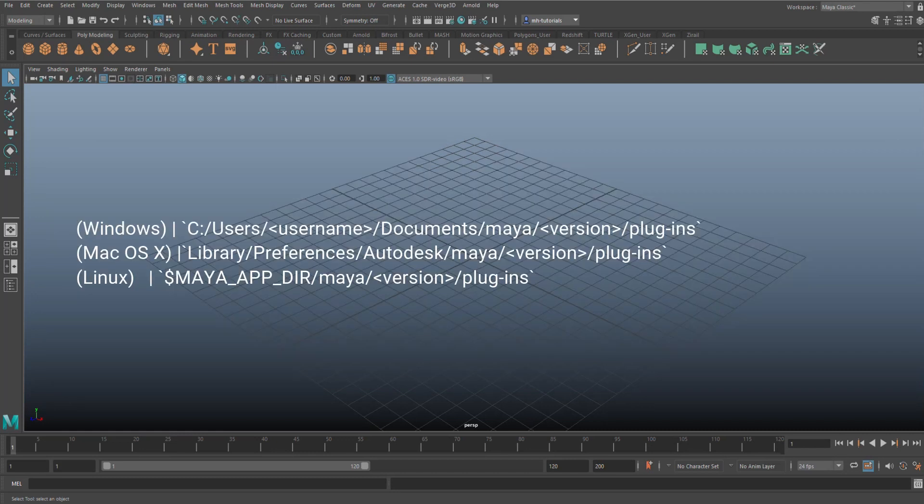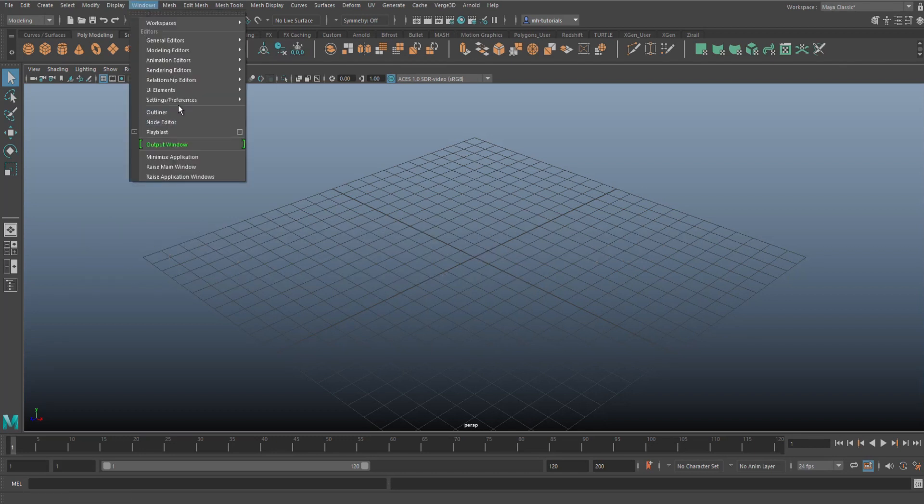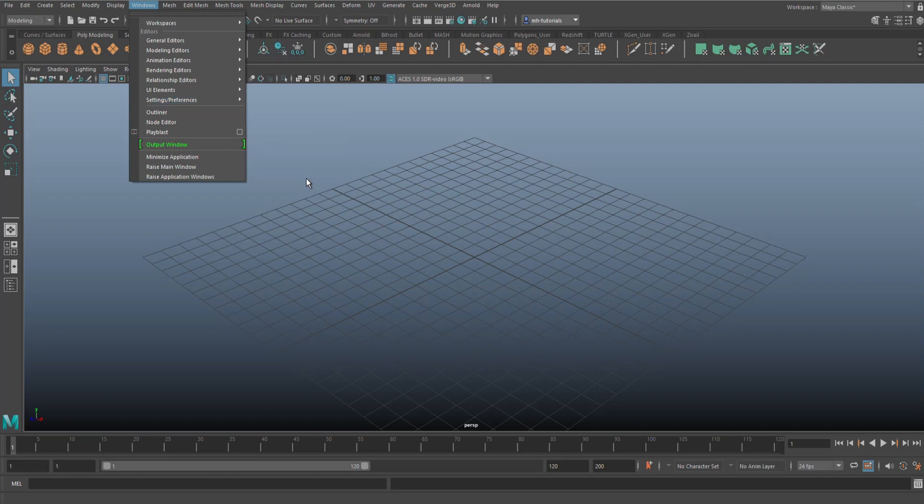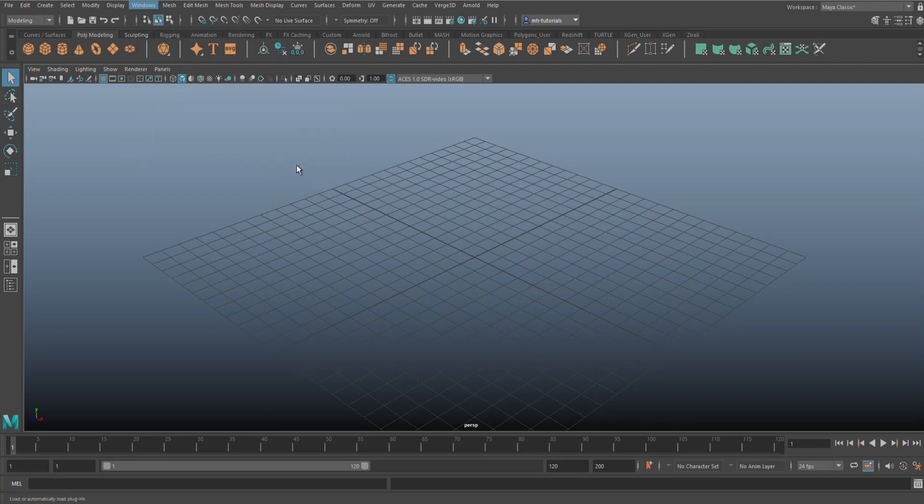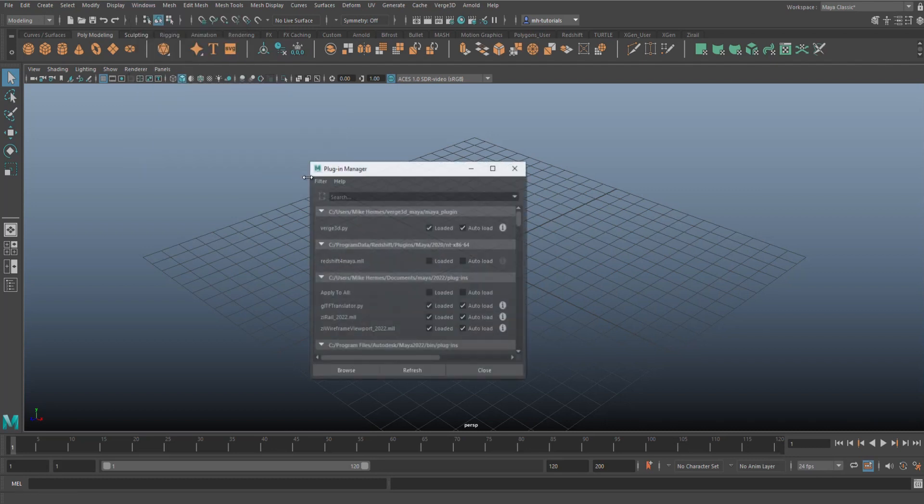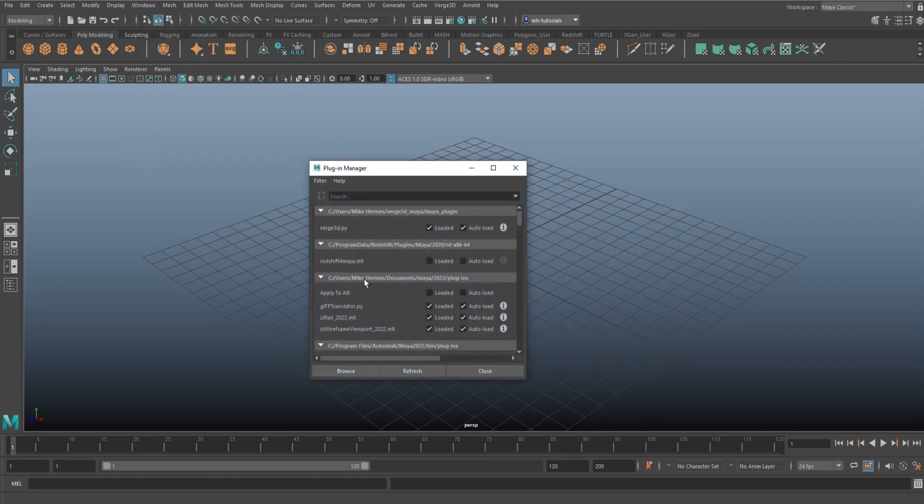Now when that's all said and done, you should be able to activate that plugin. What you're going to do is restart Maya, go up to Windows, go to Settings/Preferences, go to Plug-in Manager, and it should be in this list.